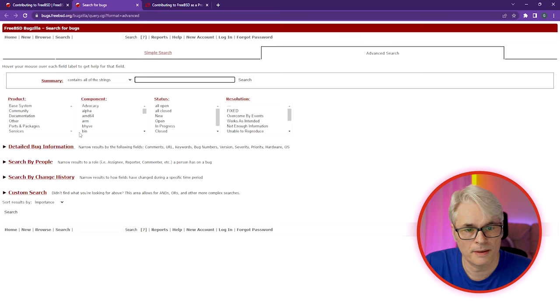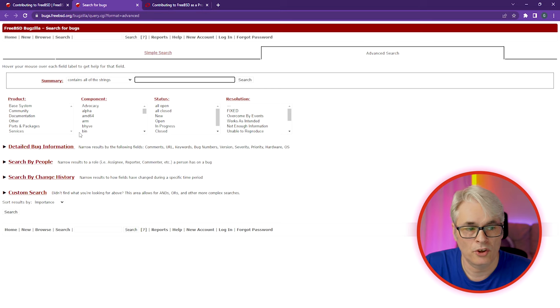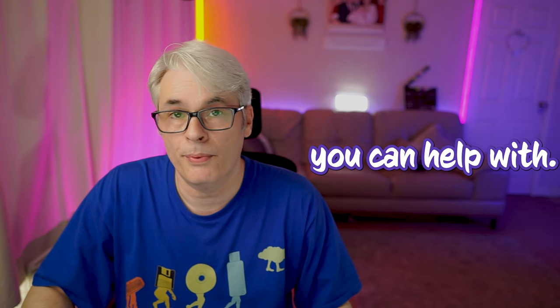Have a look and see if there's something there that you can help with. And that isn't just the source code — it can be the ports, documentation, anything that you've got knowledge on. If you can help fix a problem, that's a great way of contributing.